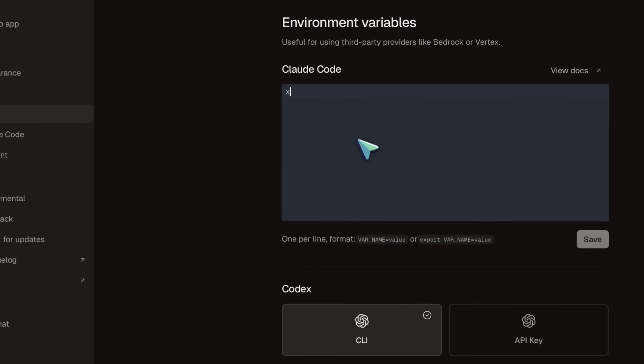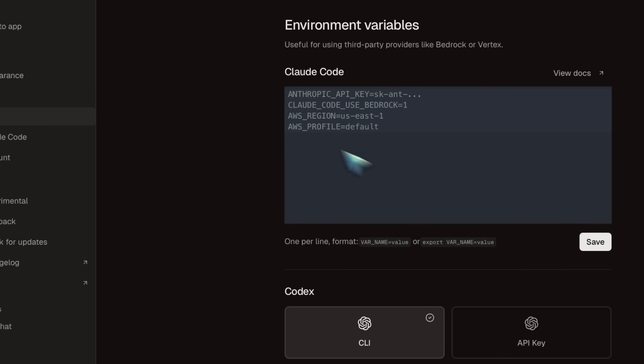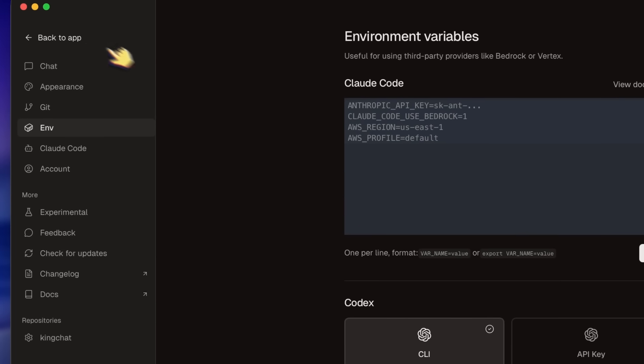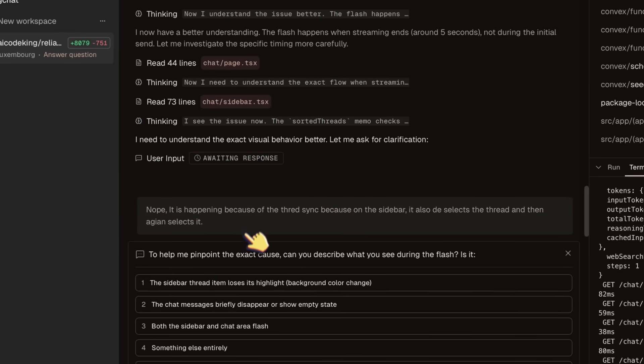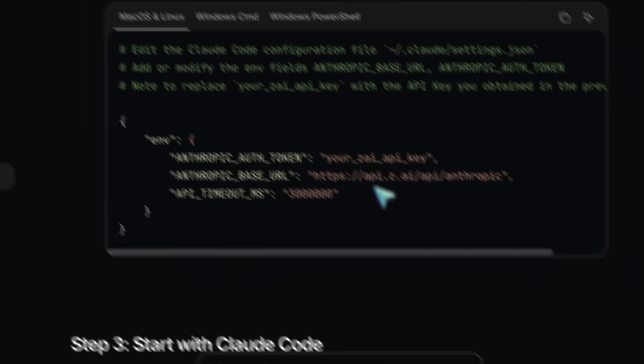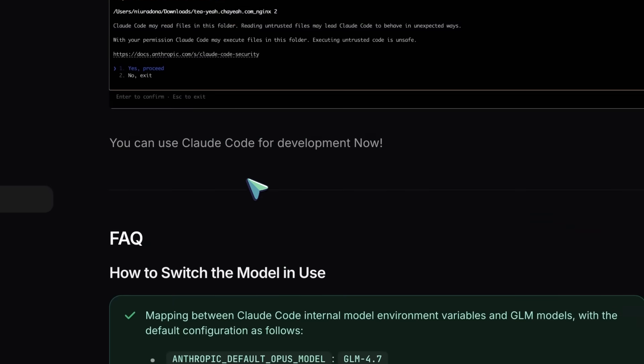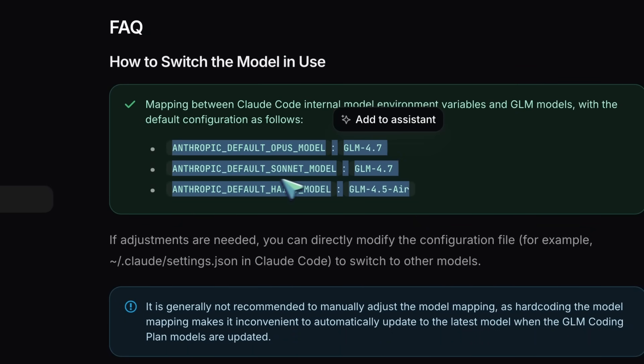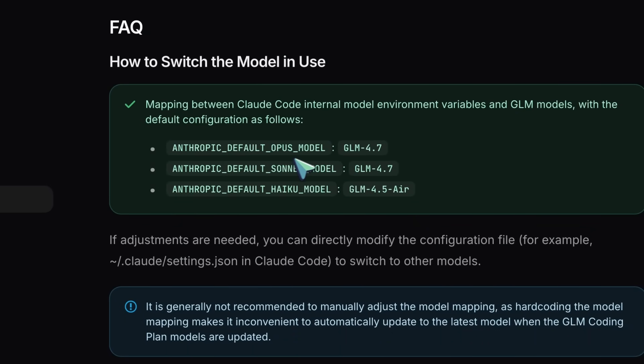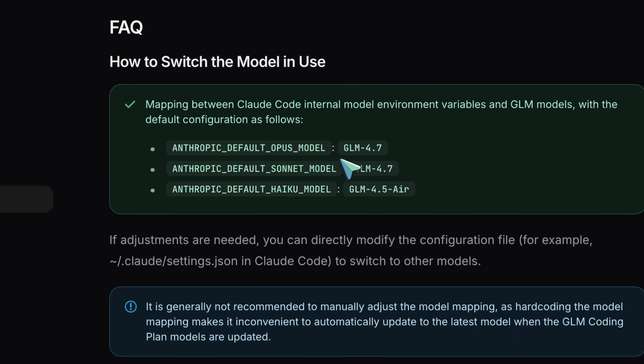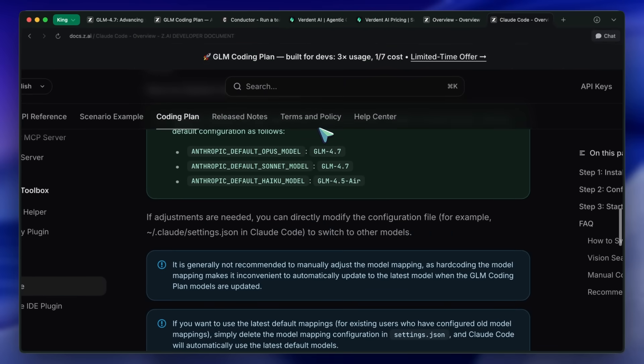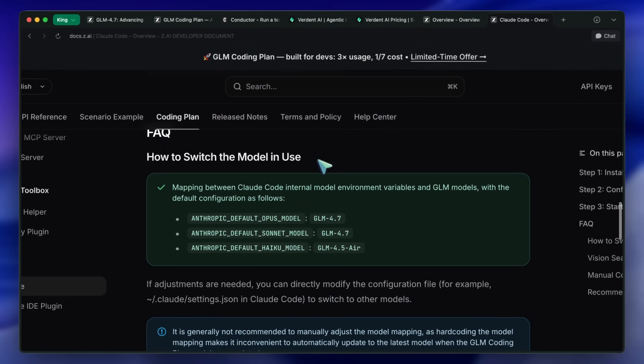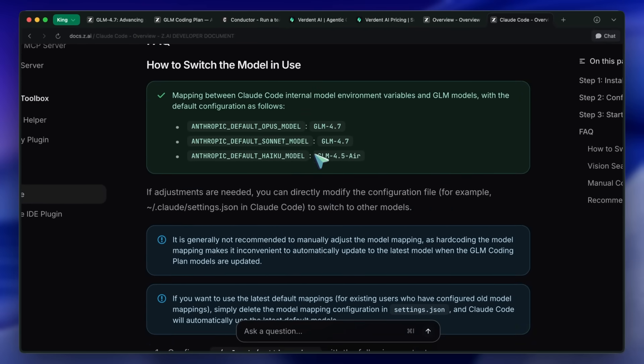Remember that in the system prompt, it tells it that it's Sonnet. So, if you ask it, then it will tell you that it's Sonnet. If you want it to say that it's GLM 4.7, then you'd have to make sure that you set up the default Sonnet and Opus model in the config as GLM 4.7, and then it will say that it's GLM 4.7. But, if you don't care about that, then just the Environment variable setting works fine.